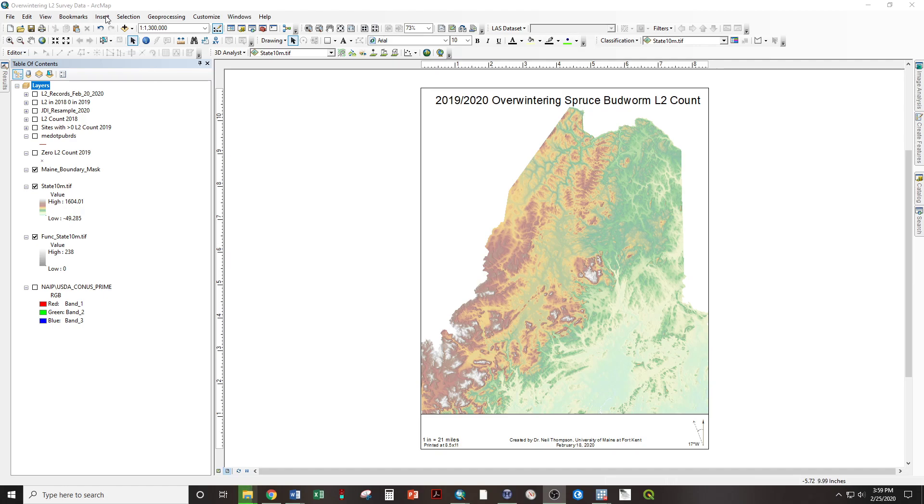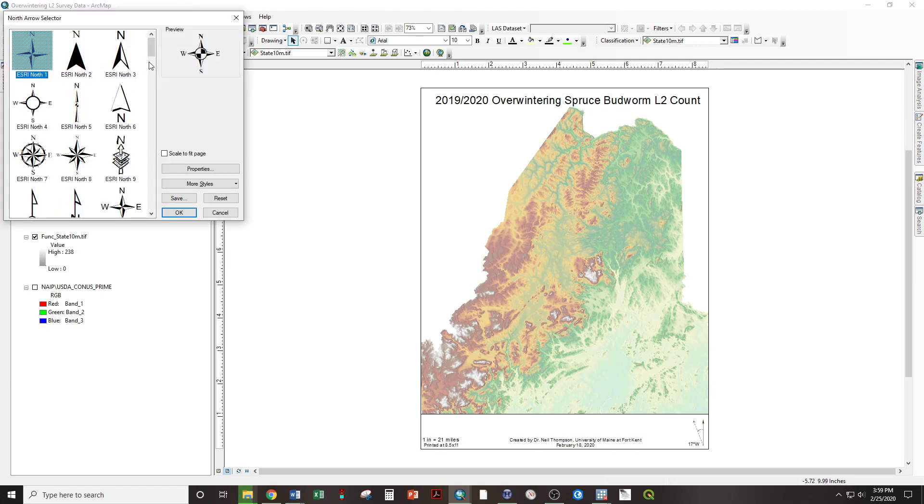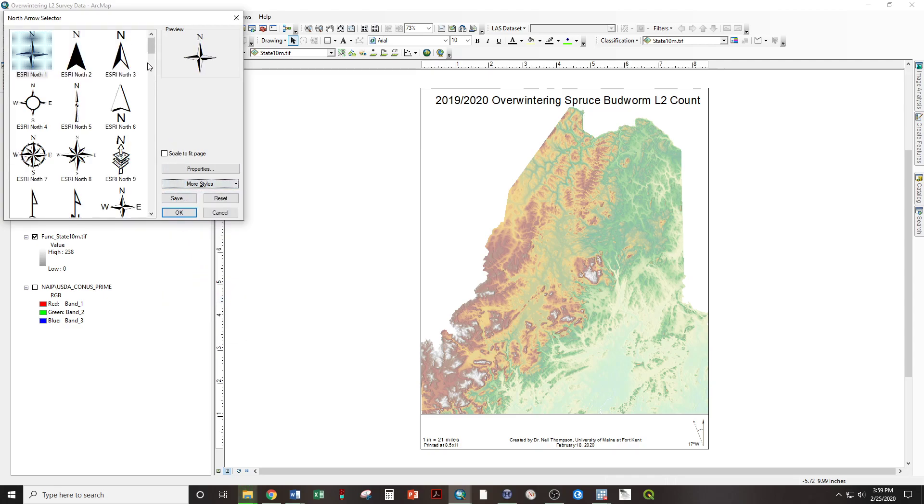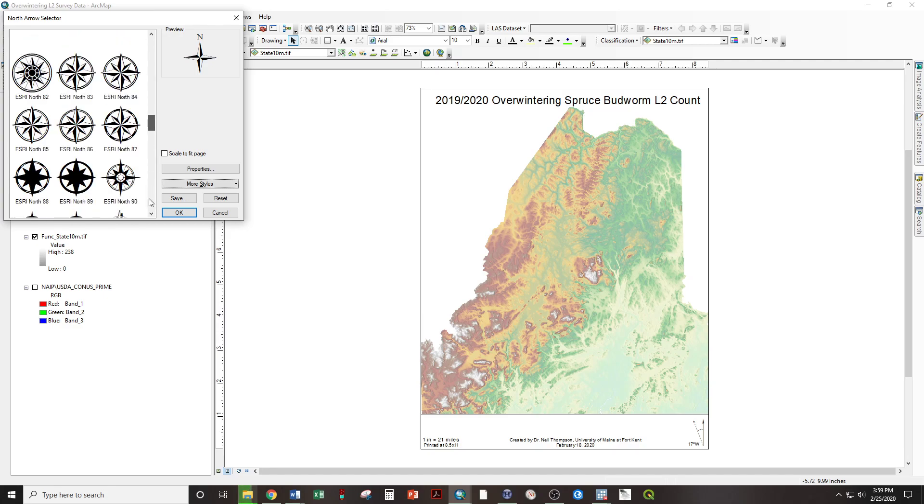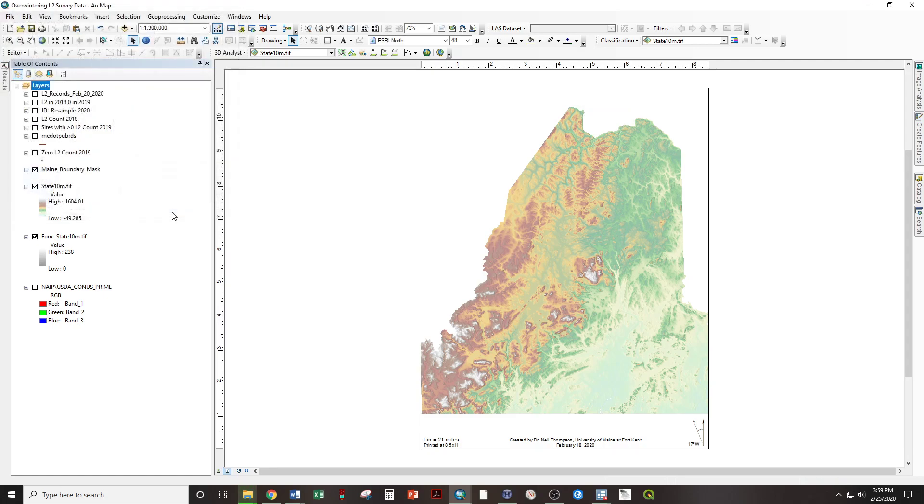To achieve this, insert north arrow, more styles, survey, scroll down for easterly and westerly declinations, OK.